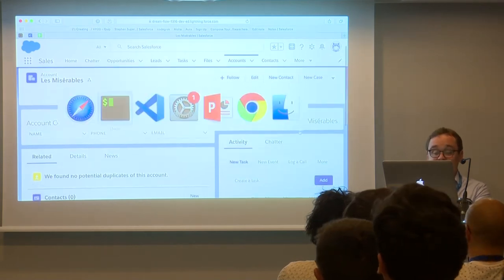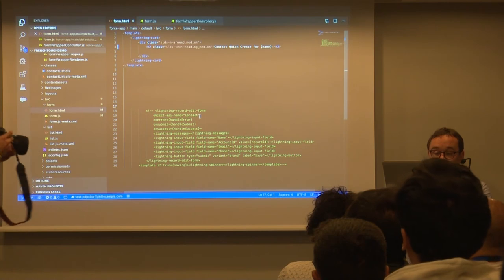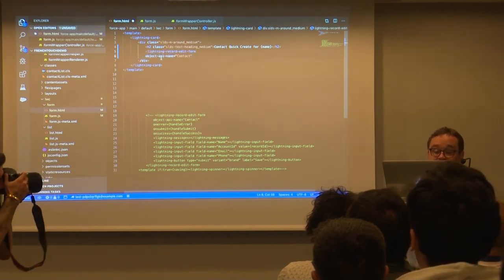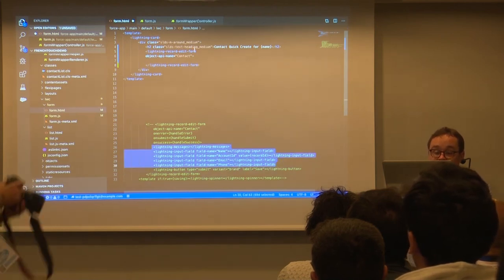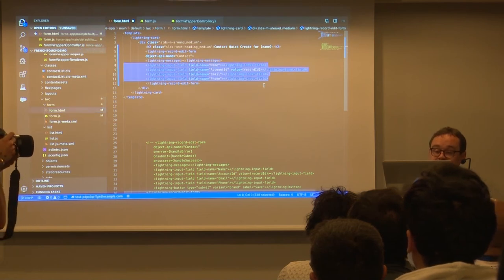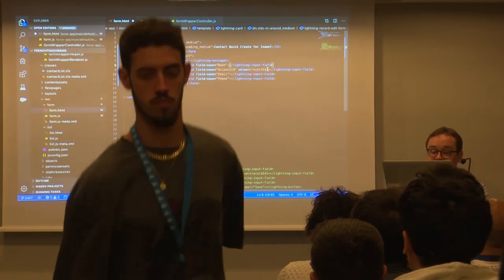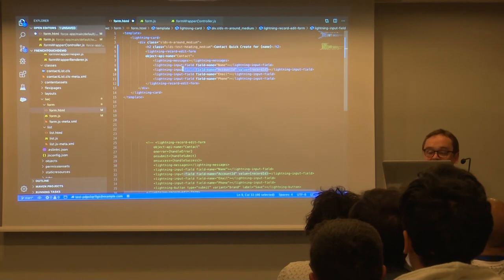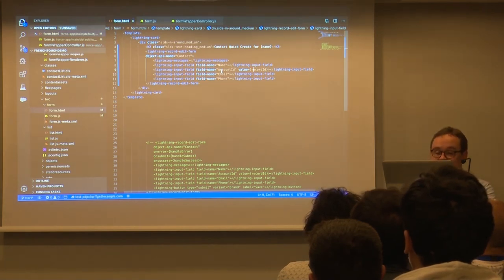So this is not that useful — it just has a title. So I want to actually have a form. I'm going to use the base component record edit form, which if you've used in Aura, it's the same in LWC. I put in my fields that I want to have editable. And I'm doing something kind of magic here — because I want to make a new contact for that account, I'm actually passing the record ID as the value of the field account ID. So it's connected. Very straightforward.